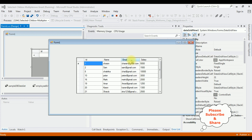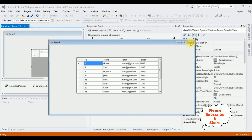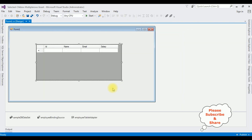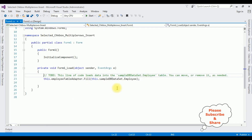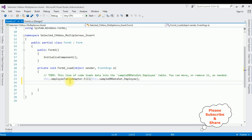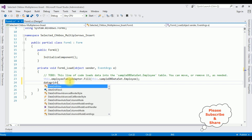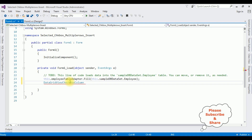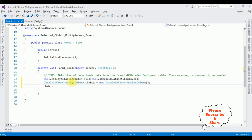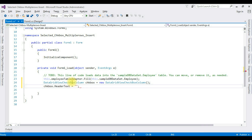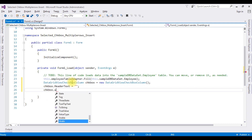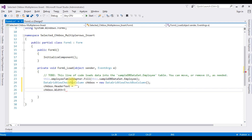My next part is to add a new column before the ID column for the checkbox control. Close the window and double-click Form1 — this generates the Form Load event. In the Form Load event I'm adding a class: DataGridViewCheckBoxColumn. The object name is chkBox — new DataGridViewCheckBoxColumn. Set chkBox.HeaderText to empty, and chkBox.Width to 30 for the checkbox column.